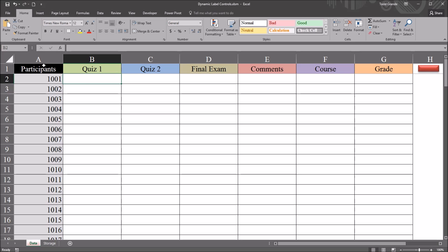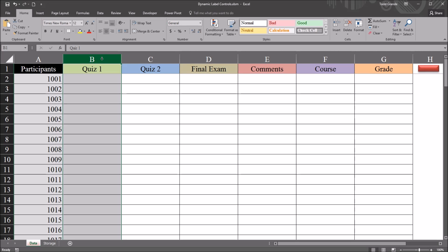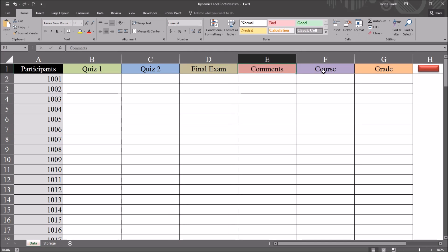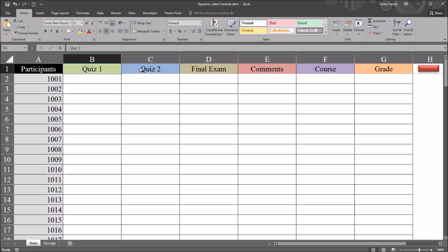On this worksheet I have participant ID numbers and then I have six variables: Quiz 1, Quiz 2, Final Exam, Comments, Course, and Grade. I want to have a user form that has text boxes corresponding to these variables, and I want the labels above those text boxes to match these variable names.